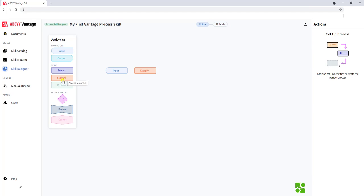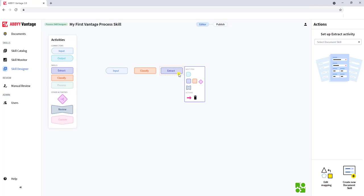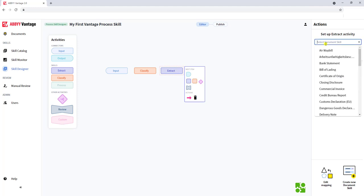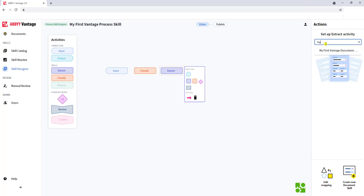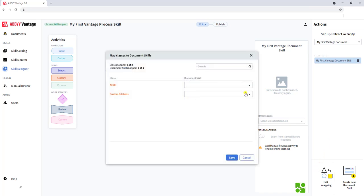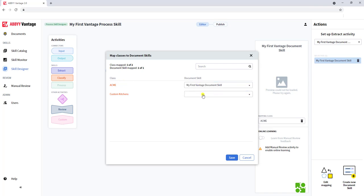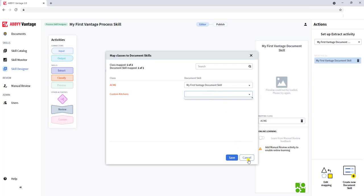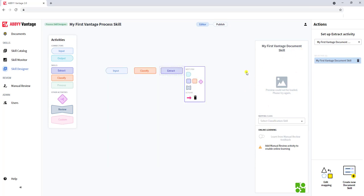Our next step typically would be to extract. Once the software knows by classifying, we want to apply extraction skills. Typically, we would use the skills that match the business process. You'll notice at the bottom it gives us the ability to edit some mapping — we can tell the software, based on the classification class, to use this document skill and so on. So we have the ability to do our class mapping there.